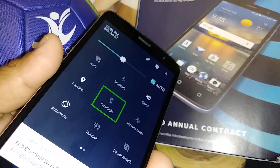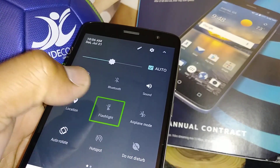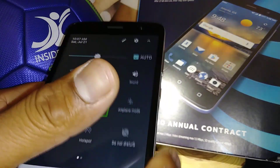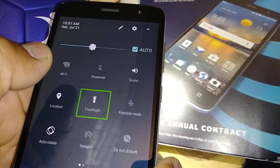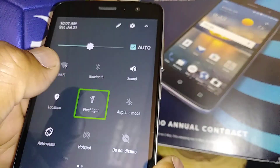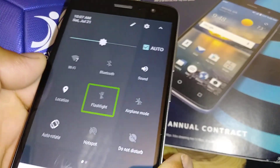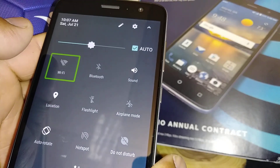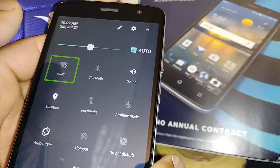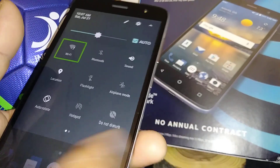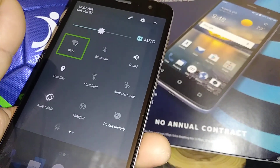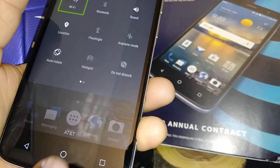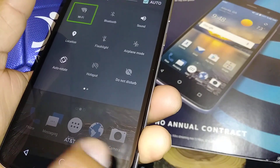Let's say you want to turn on the flashlight — just highlight and double tap. Then highlight and double tap again to turn it off. To turn off Wi-Fi, just double tap. Double tap again to turn it on. This is how you use the notification bar quick settings in TalkBack.